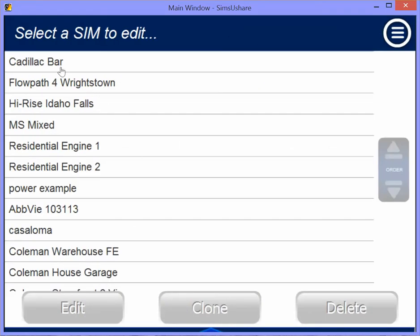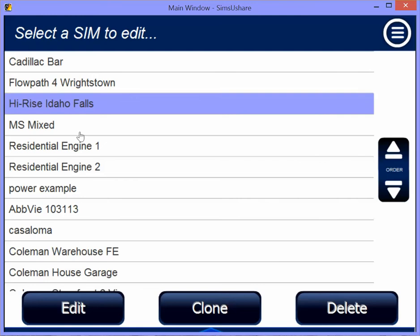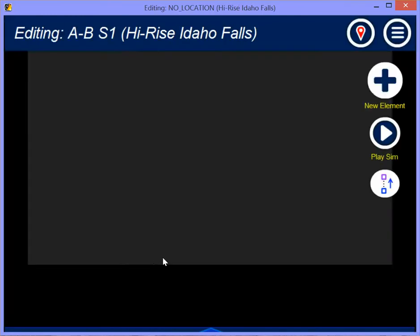And here we have Cadillac, Bar, Flowpath 4, Hi-Rise, Idaho Falls — and these are ready either for editing or for playing.